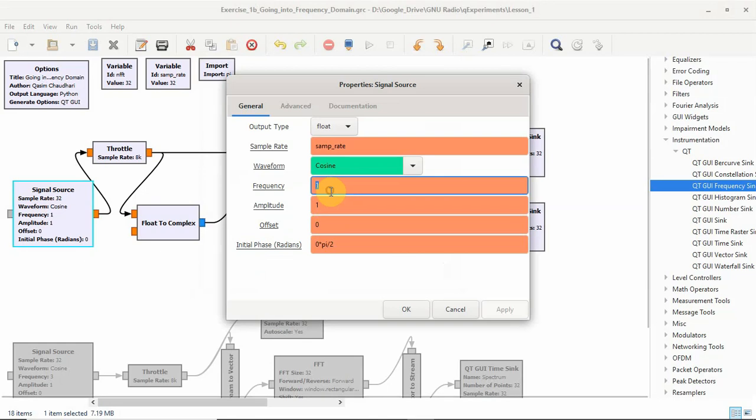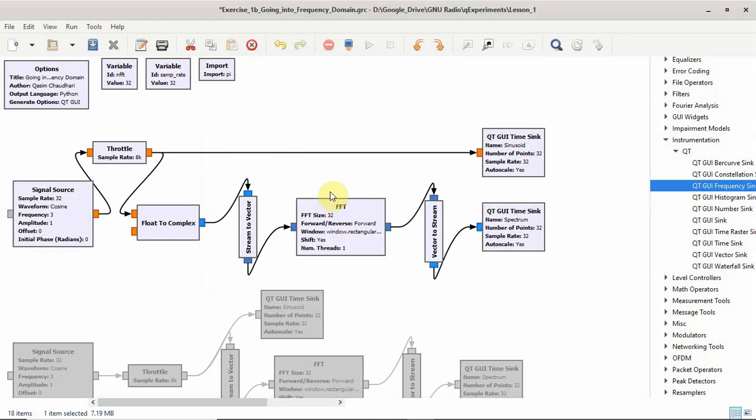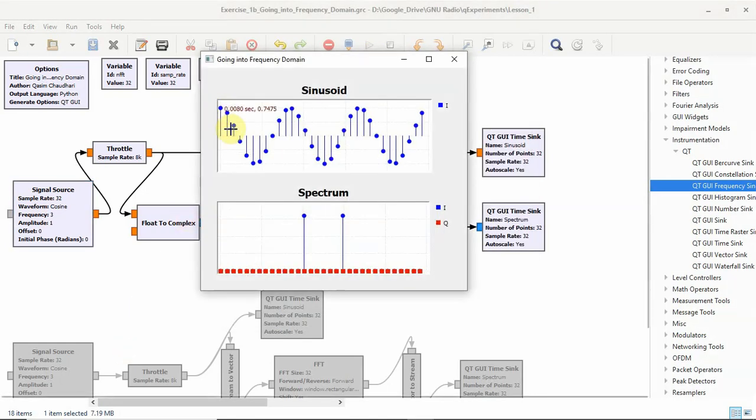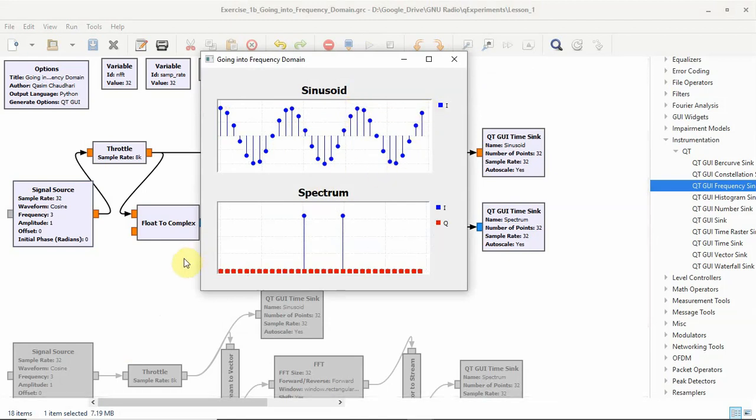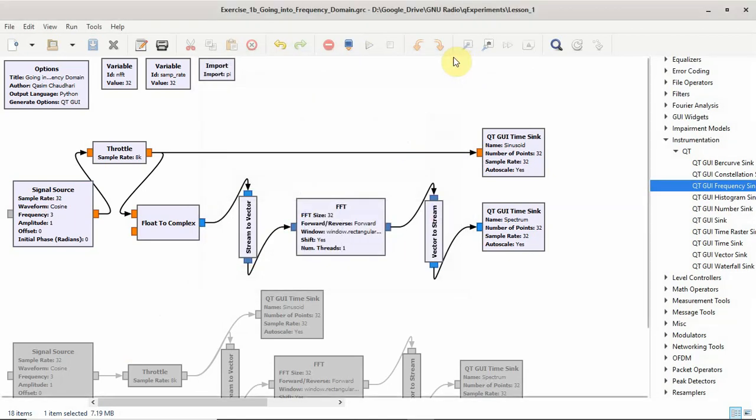Let us change it to 3. And then you will see 1, 2, 3. Three cycles in 32 samples. So the discrete frequency is 3 by 32 cycles per sample. This is the most important relationship in digital signal processing which is basically F over Fs equals K over N. I have explained it in the lecture and I have explained this in much detail in the book.